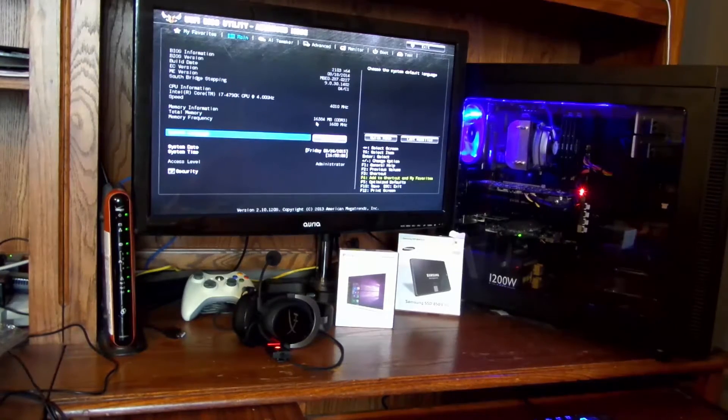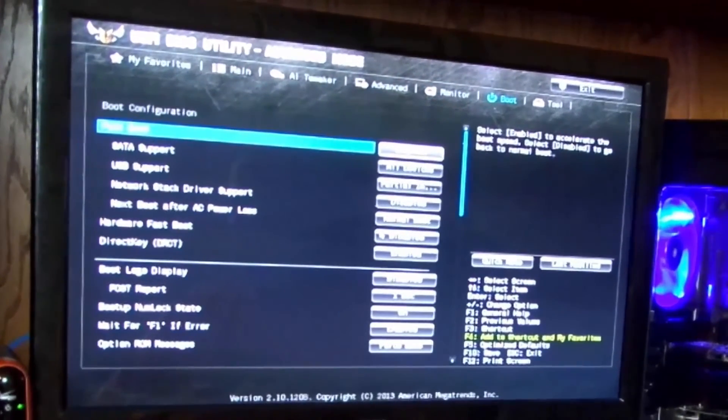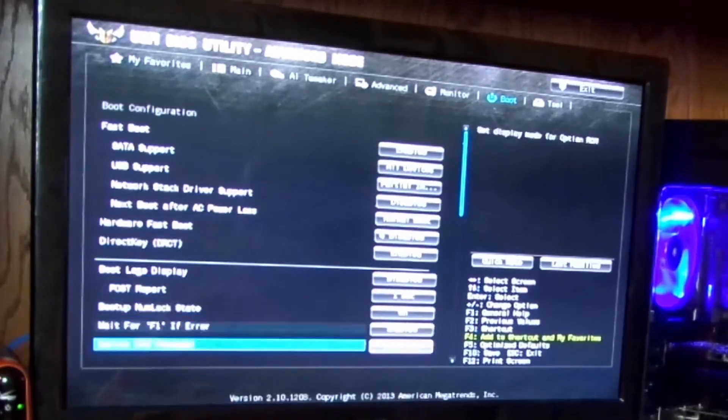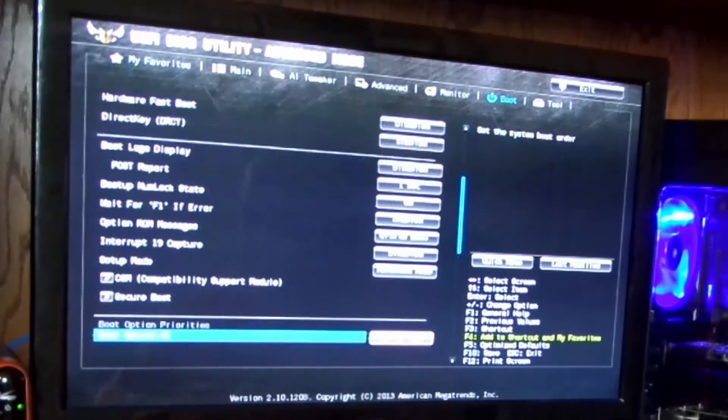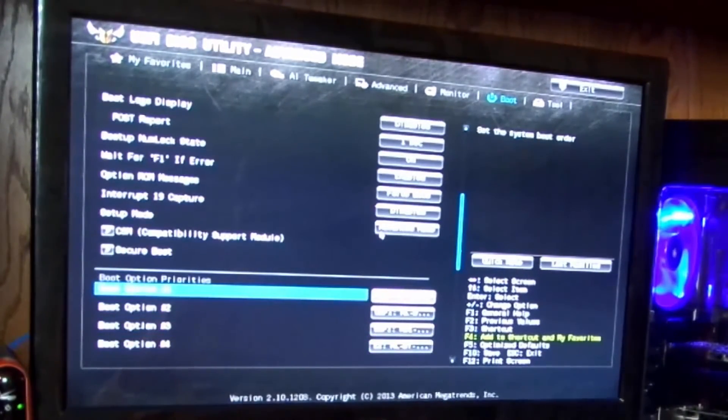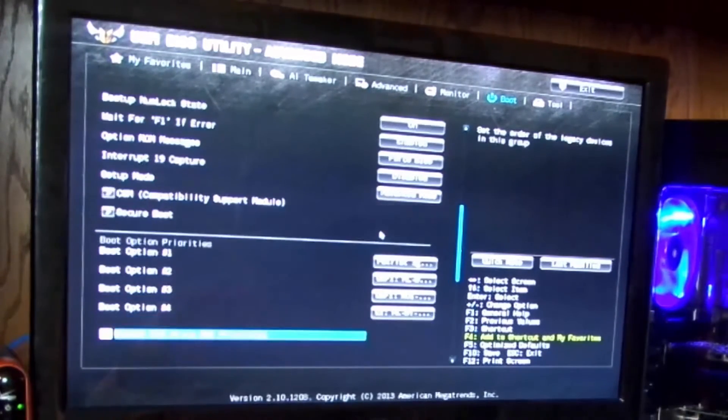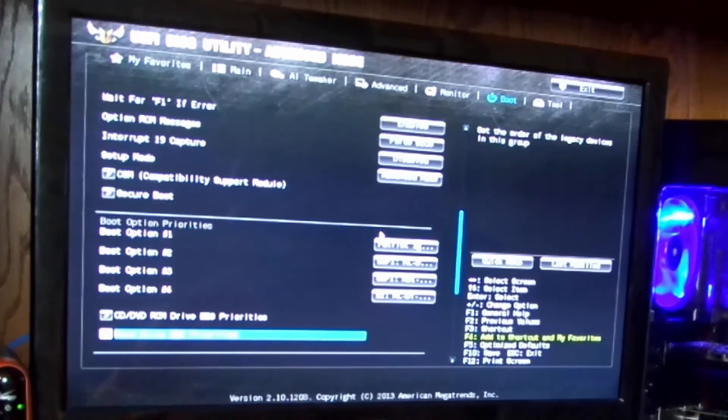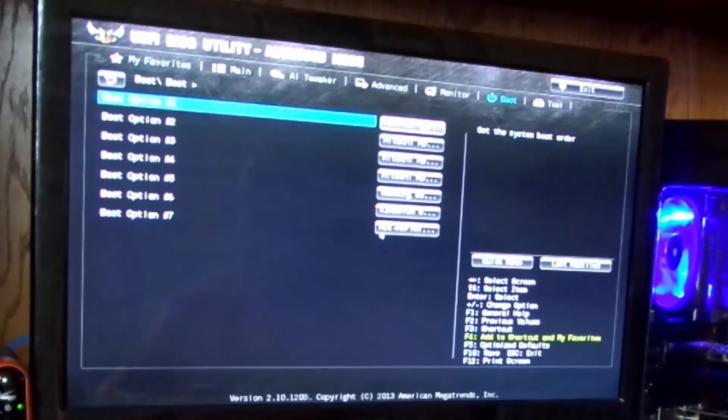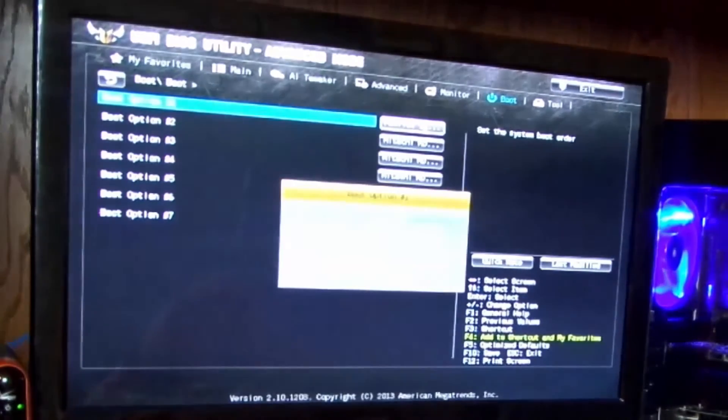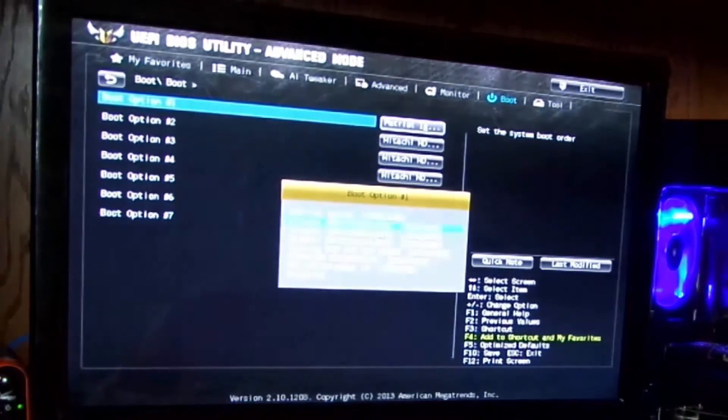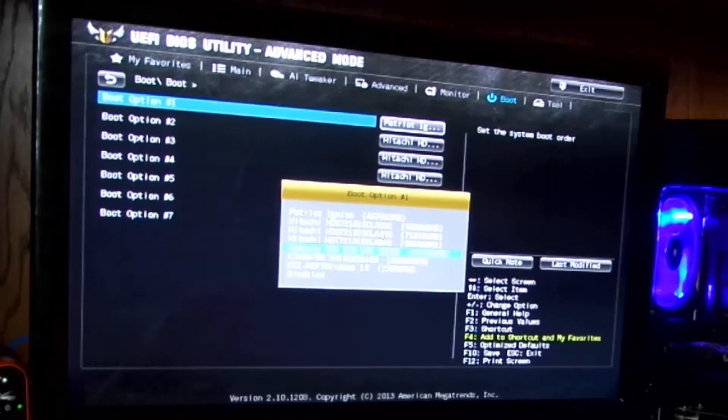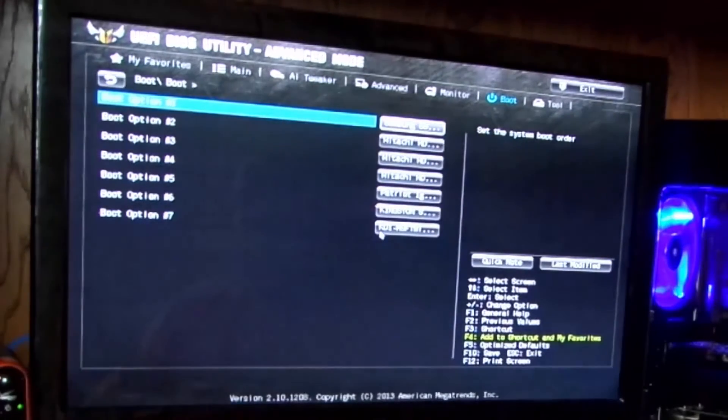So when I'm in the BIOS, I go to boot over here and I scroll down. The boot option number one is the Patriot drive. So what I'll do is I'll scroll down a little bit more, go to hard drive BBS priority, press enter there. And first boot option is the Patriot again. So I'll go ahead and change that to the Samsung SSD 850.